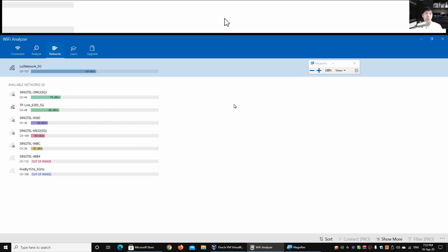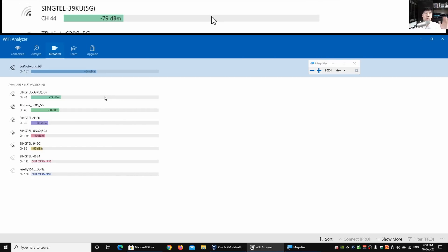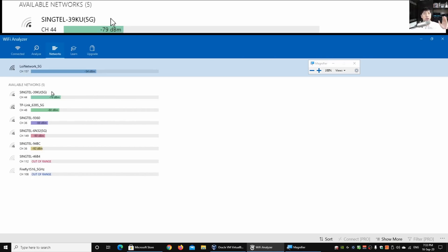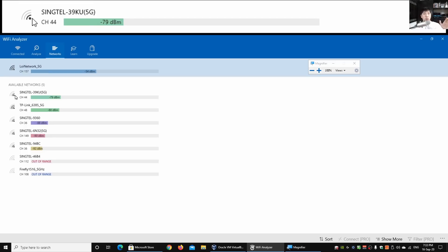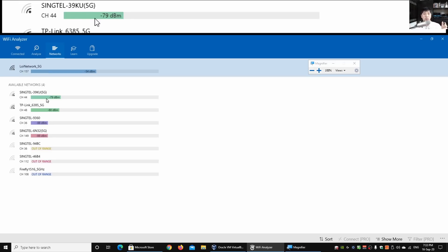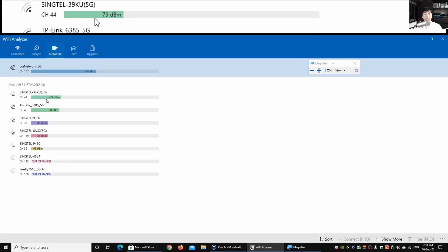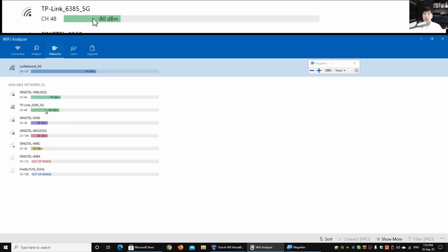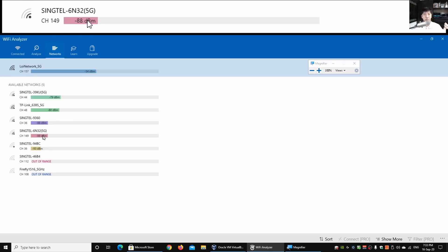In our case now, when I look into the environment, I can see it is a two-bar on the wireless network, and this is of course negative 79 dBm. Negative 80 dBm, negative 88 and so on and so forth. And this is out of range, out of range again.